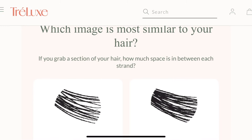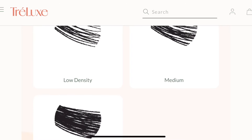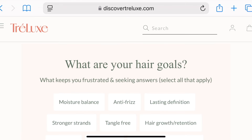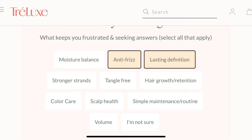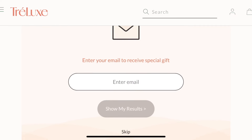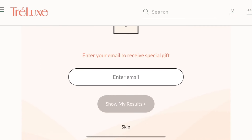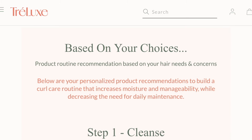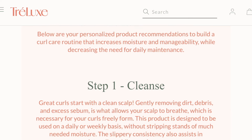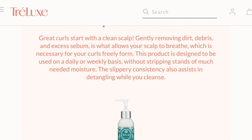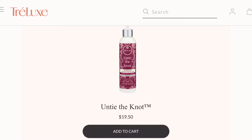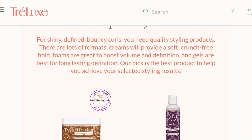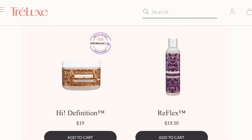Next is hair density — if you grab a section of your hair, how much will you see — I chose medium density. Then it asked for my hair goals: anti-frizz, moisture balance, tangle-free, lasting definition, and colour care — I chose anti-frizz. It's also good because when you take these quizzes they usually give you a discount code if you enter your email. Now it's calculated my results: it's telling me what cleanser I need, what conditioner — the leave-in untie-the-knot conditioner — and my styling products, which are the high definition gel and the curl defining reflex serum.